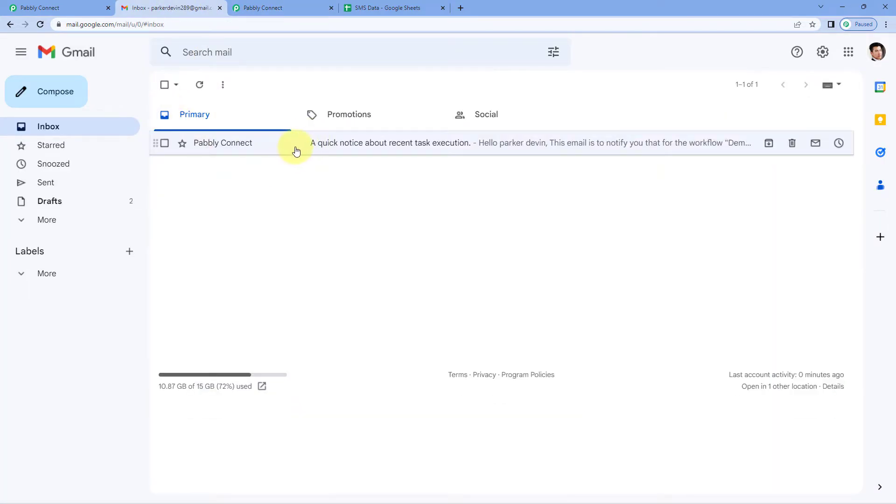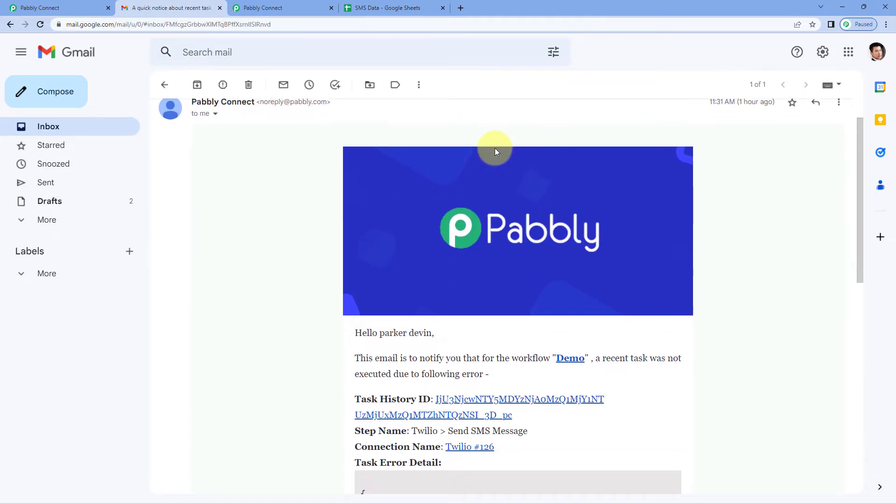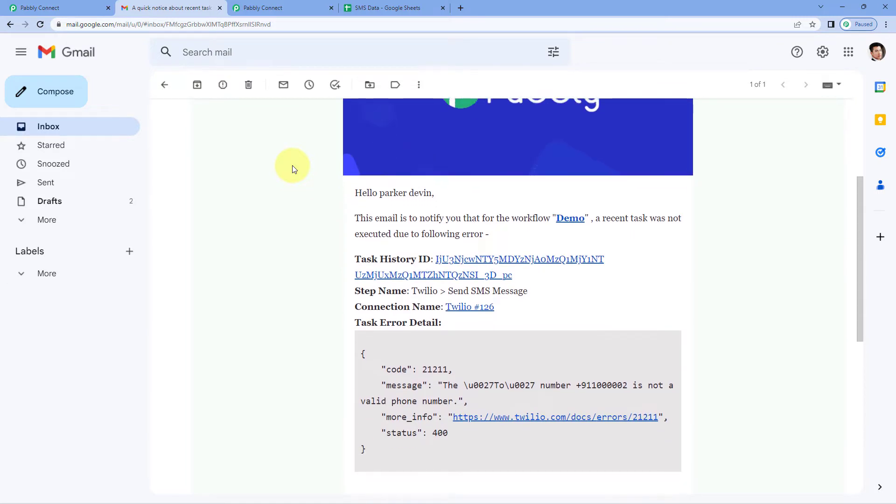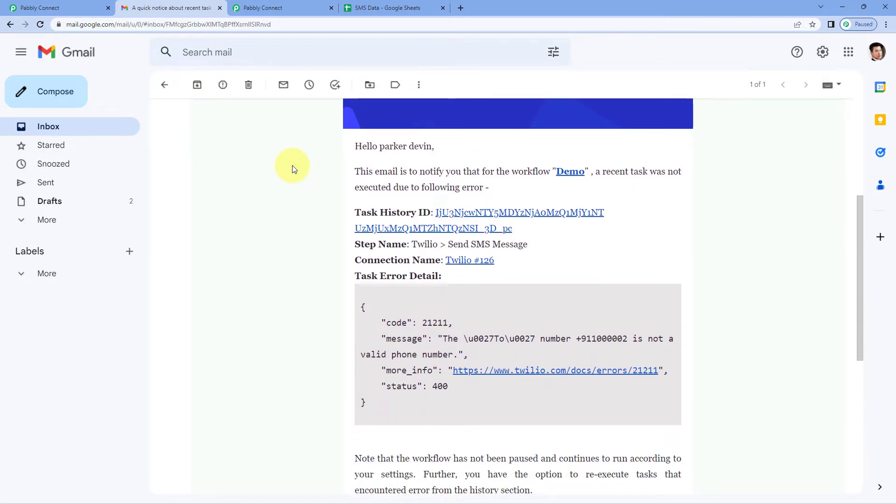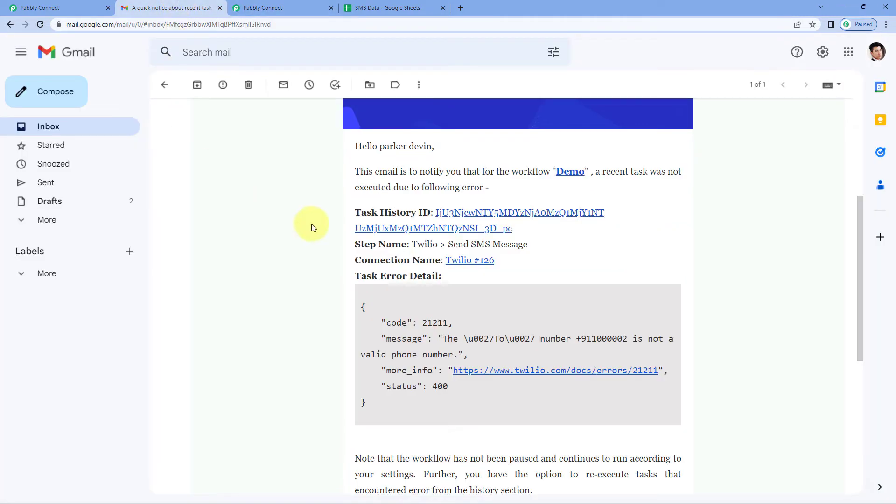Here you can see that I have received an email from PavliConnect which says a quick notice about recent task execution. In this email you will get details of the failed execution, the failed task. One of my task executions of this workflow which I have created between Google Sheets and Twilio failed and for that I have received a notification on my email.